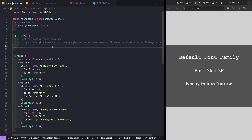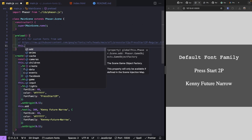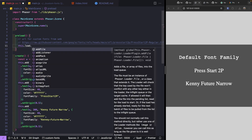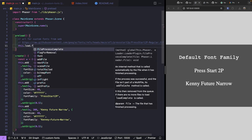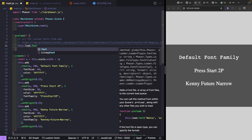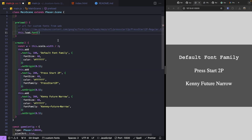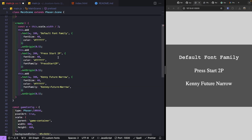In our preload method we reference our Phaser scene with `this`, then `load` to reference the loader plugin, and then `font`. For the font file loader we need to provide a key — this is where our font will be stored in the cache, and this key will also be the font family name we provide to our text game object.